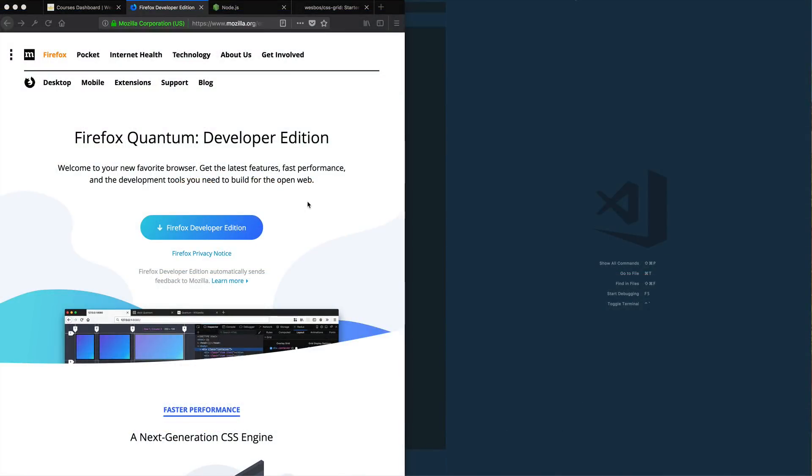We need a couple things to get up and running. We need to install a couple things and download a couple things before we can start writing some CSS grid.